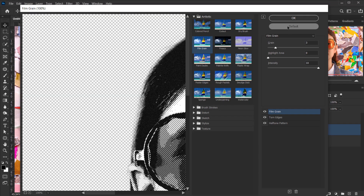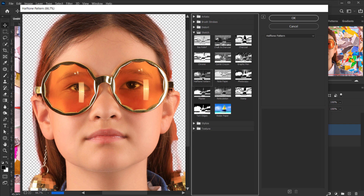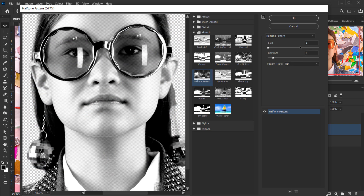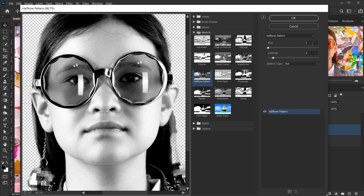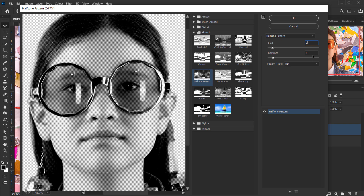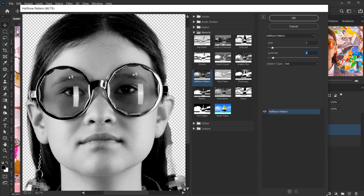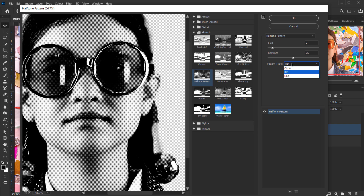Press Ctrl+D to reset to defaults. The first filter to add is in the Sketch folder — choose Halftone Pattern. Experiment with settings based on your resolution. For this resolution, keep the size between 1 and 5 — I'll use 2. Set the contrast to around 25, and the pattern type to Dot.